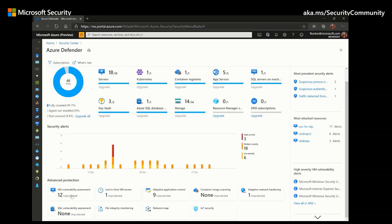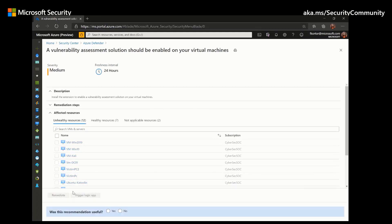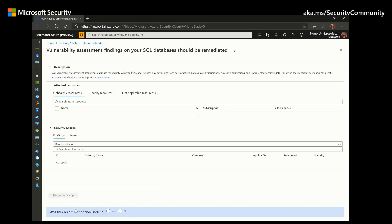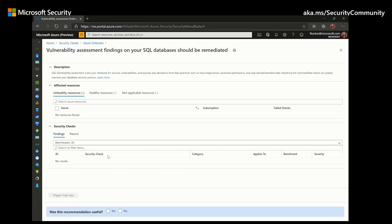Under advanced protection, we also have vulnerability assessments — virtual machine vulnerability assessments and SQL vulnerability assessment. Azure Defender for servers includes a vulnerability scanner powered by the third-party scanner Qualys. Users don't need a Qualys license or account to benefit from this integrated scanner. The Qualys extension collects information for analysis in the Qualys cloud server, and once the assessment is completed, it reports its findings back to Azure Security Center. Azure Defender for SQL also includes a built-in vulnerability assessment using Microsoft's security best practices, with actionable steps and remediation scripts for each identified issue.